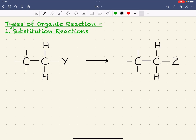In this series of videos, we're going to look at types of organic reaction. The first type of organic reaction we're going to look at is substitution reactions.